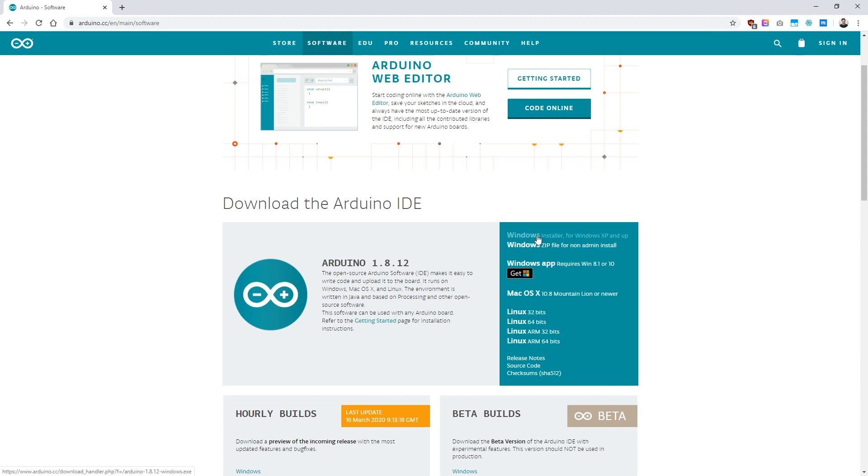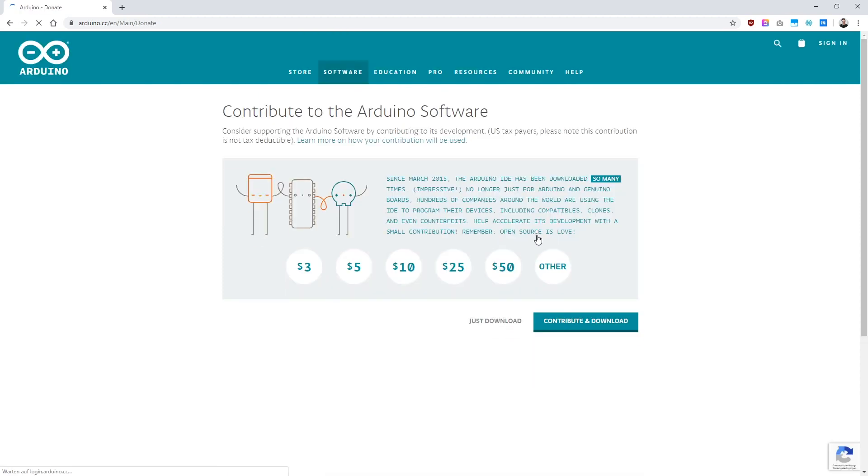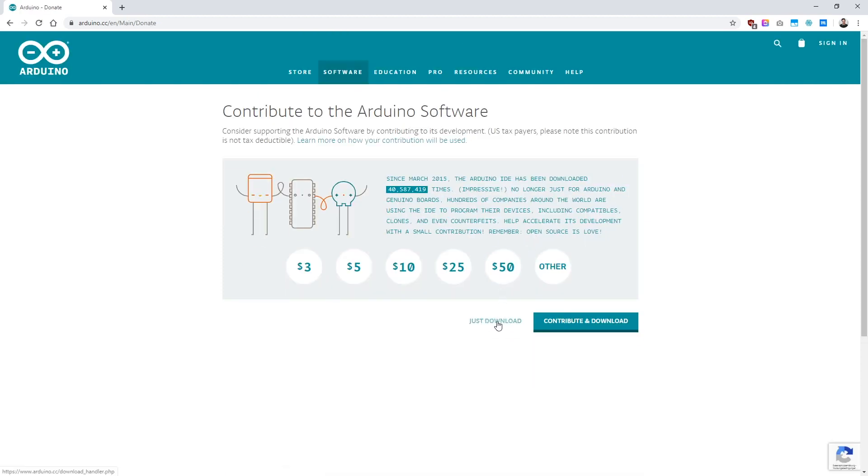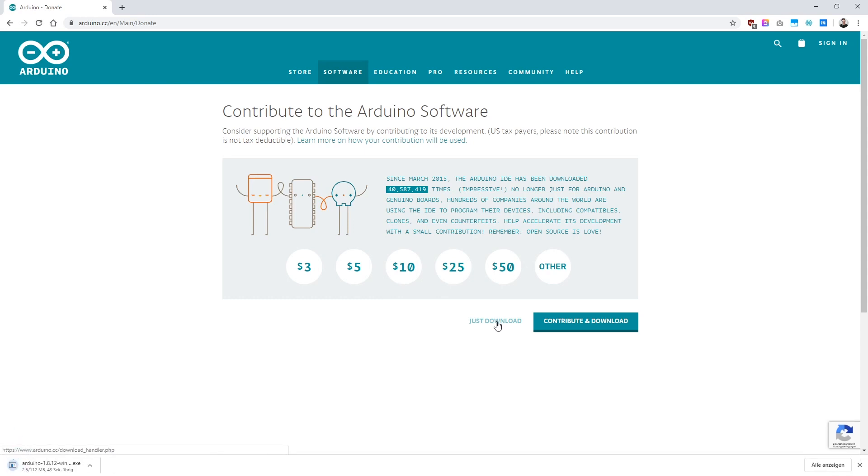For Windows, please use the first link where it says Installer. So now you'll get asked if you want to contribute to the Arduino software. We will just click on Just Download. If you have a few bucks to spend, please don't hesitate to donate to them as they're really doing an awesome job providing such great software.